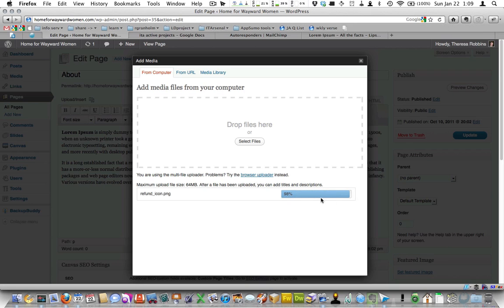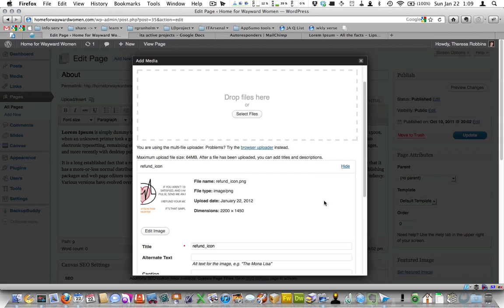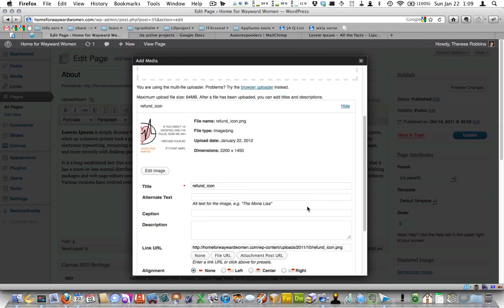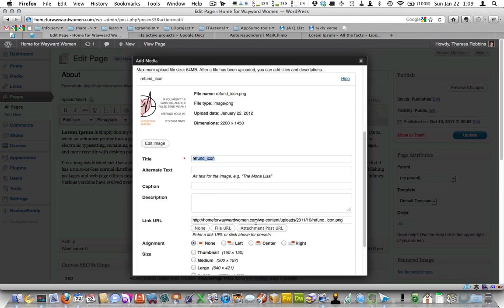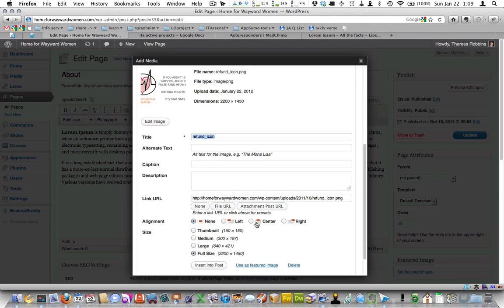It uploads. And then we have a series of settings. So over here you can title it. Google looks at this title, so sometimes it's important. It's not critical to rename it. You want to put your alignment.